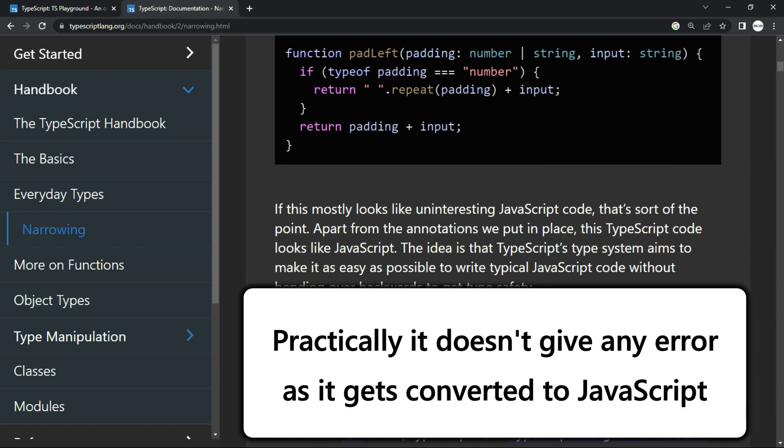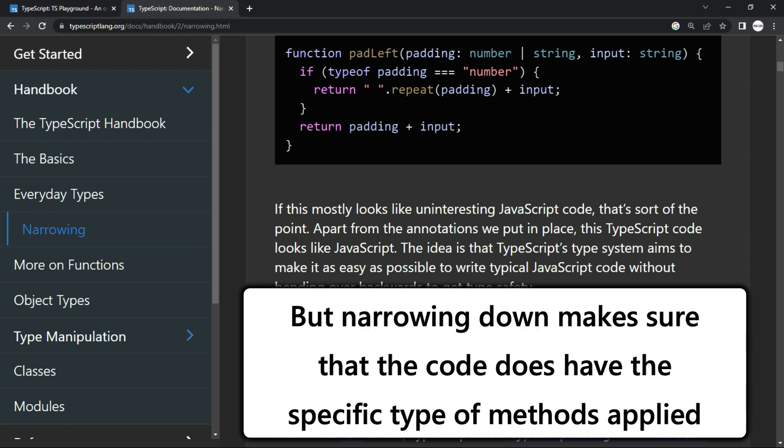So practically, it doesn't give you any error because the JavaScript code anyway gets converted. But you are making sure by narrowing down that the code which you have returned does have the specific type of methods applied.